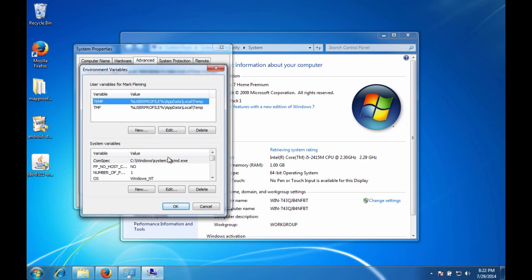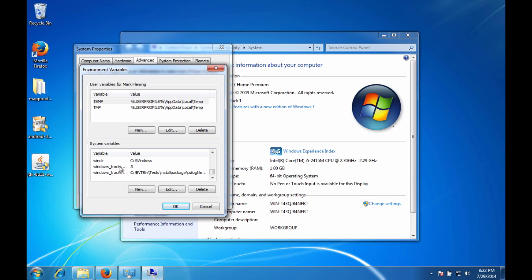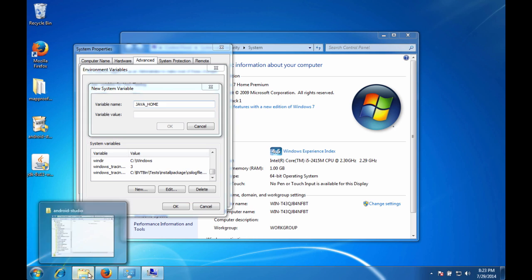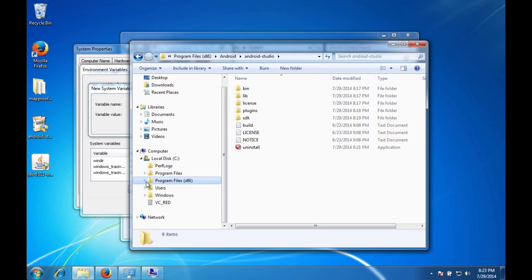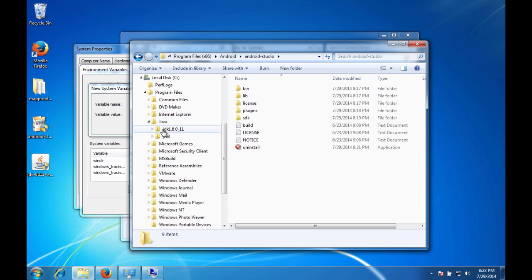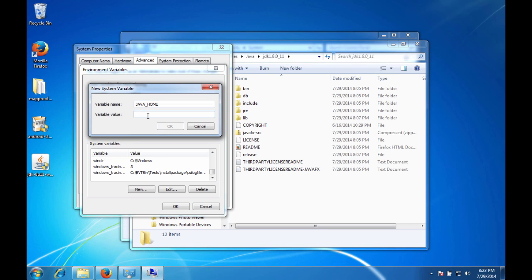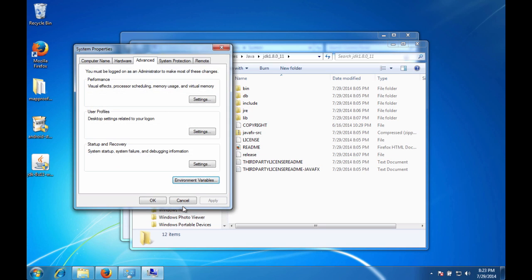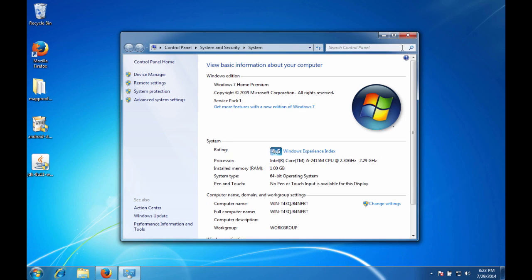And if you notice here in system variables, if you look through them, we have no Java Home. So that's the problem. So we're going to hit new. Java underscore home. And for the variable value, we want to put the path to our JDK. So we're going to come in here to program files, Java and JDK 811. So you can copy that, paste it in here. Hit okay. So this is basically telling the system where it should look for Java whenever it needs it. And then exit out of it.